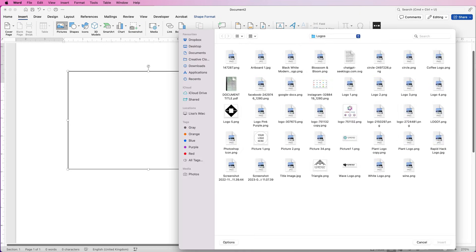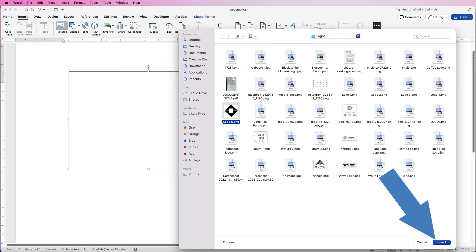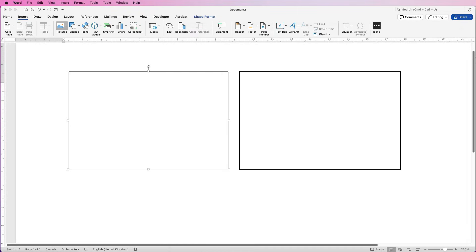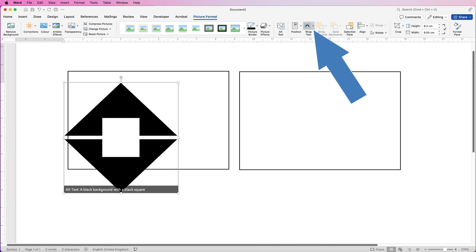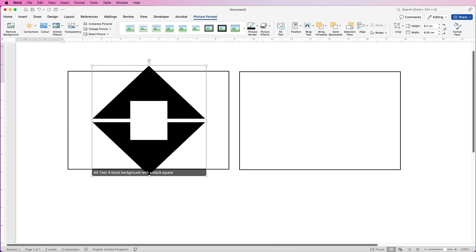Here in my logos I'm just going to select this logo and click Insert. Now when a picture is inserted into Word sometimes everything goes a bit awry, but don't panic — just make sure it's selected, go to Wrap Text and select In Front of Text. Then you'll be able to move it and resize it.